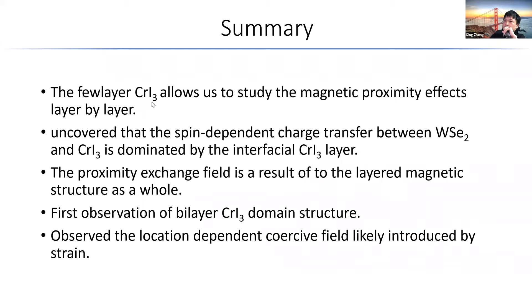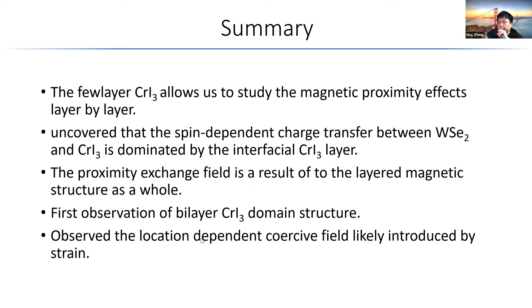In summary, few-layer CrI₃ allows us to study the magnetic proximity effects layer by layer. We uncovered spin-dependent charge hopping from WSe₂ into CrI₃, and the proximity is dominated by the interfacial layer. The proximity exchange field is a result of the layer magnetic structure as a whole. For the first time, we observed the bilayer domain structure of CrI₃ and observed location-dependent coercive field, which is likely introduced by strain. Thank you for your attention, and I welcome questions.